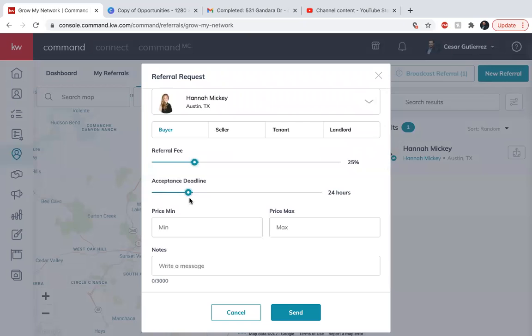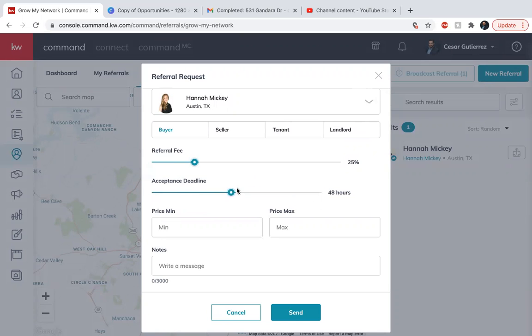And you have a deadline acceptance. So let's give her 96 hours to accept or 24 hours, 48 hours, two days to accept the referral.